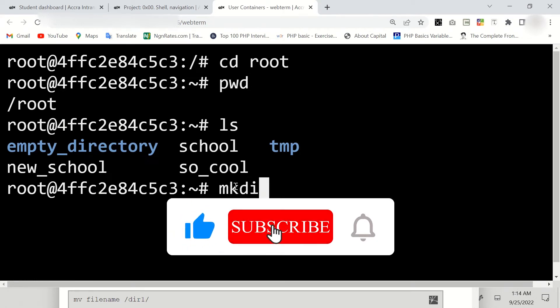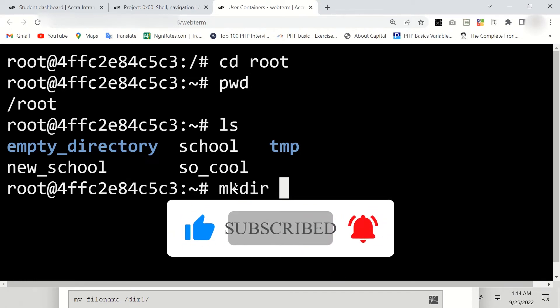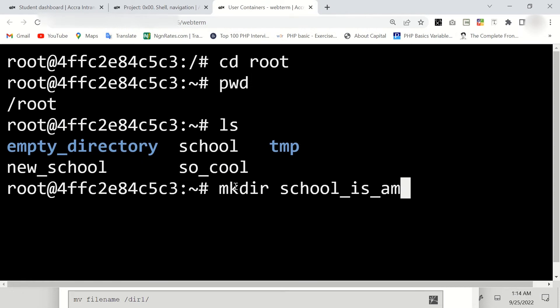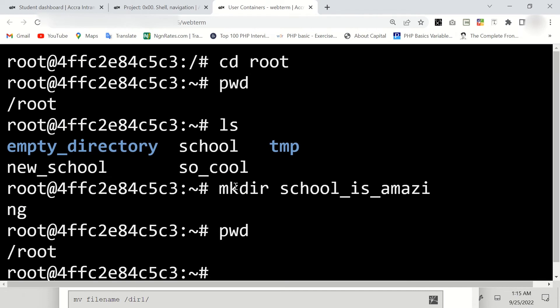So we're going to say mkdir school_is_amazing and enter. Now to validate that, very important, we use pwd and enter.